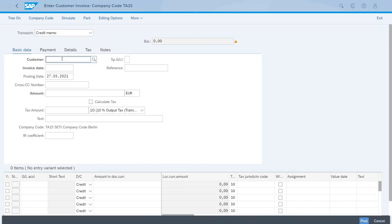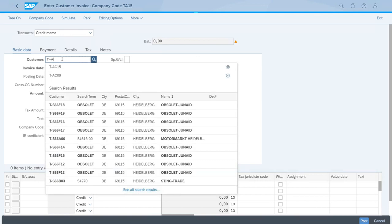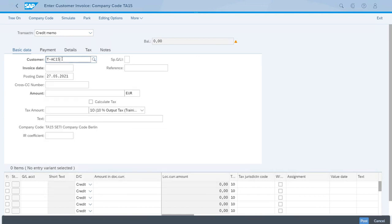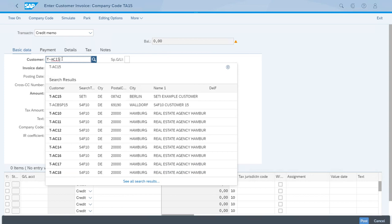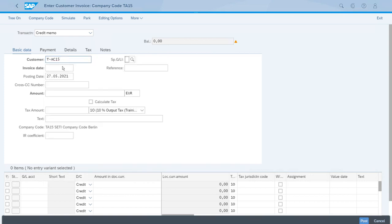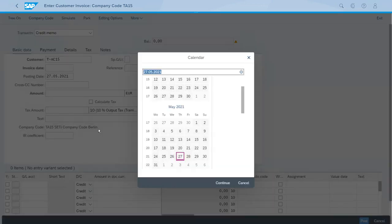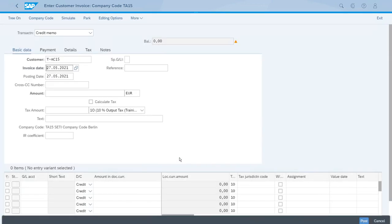Now for the customer, let's enter the ID of our customer. For the invoice date, we also want the same as the posting, and the credit memo is for the full amount, so 11,000 euros.